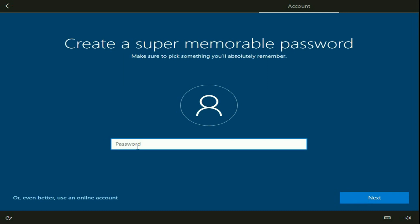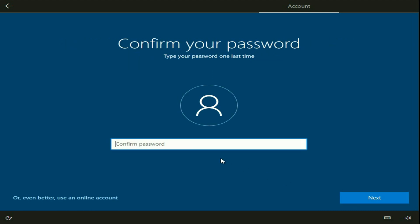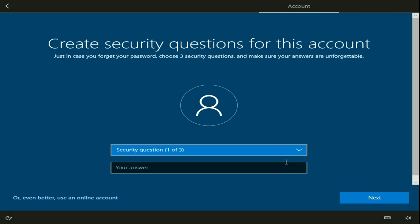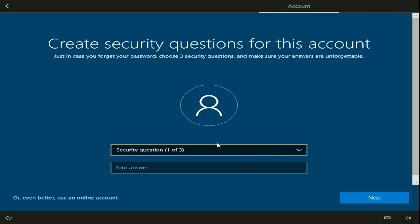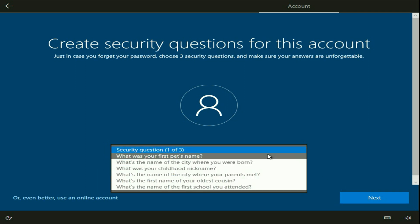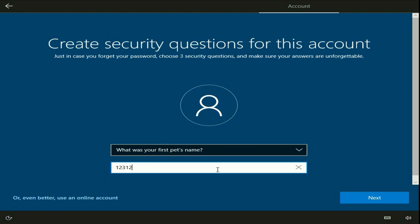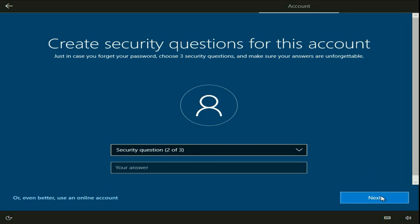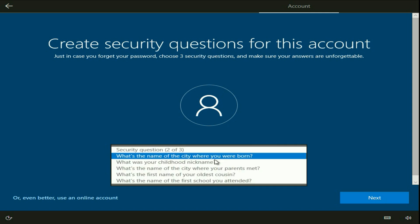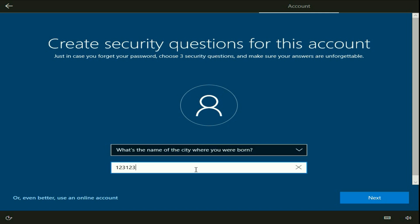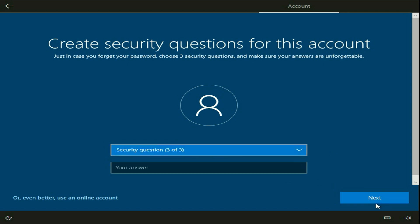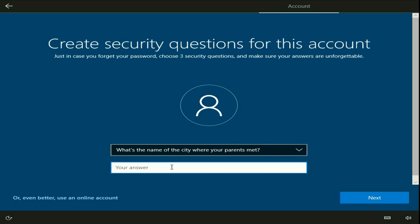Now set a password, then click on Next. Confirm the password again and click on Next. Now enter the security question — I will choose a random question — then click on Next. You can type the actual city. Then click on Next.